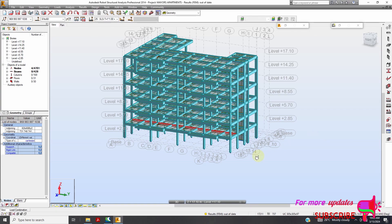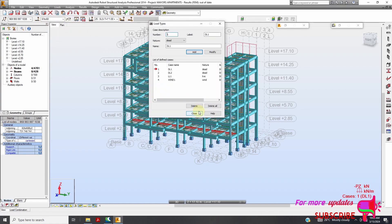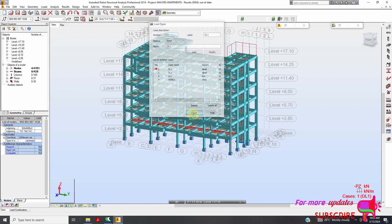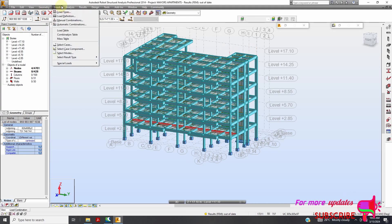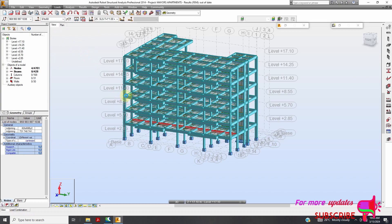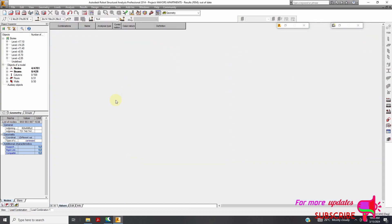Let's first check our load types. I have only simple cases. I don't have combinations, so my table should be empty.